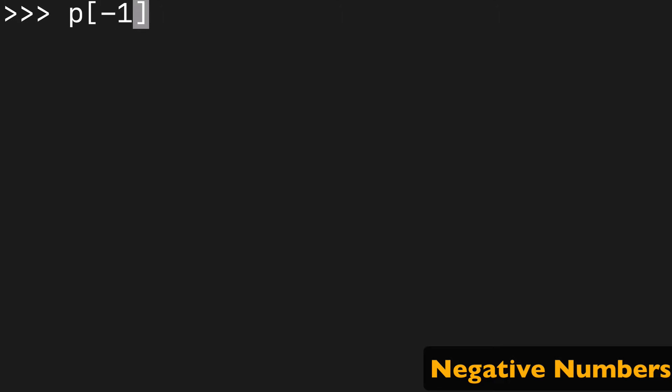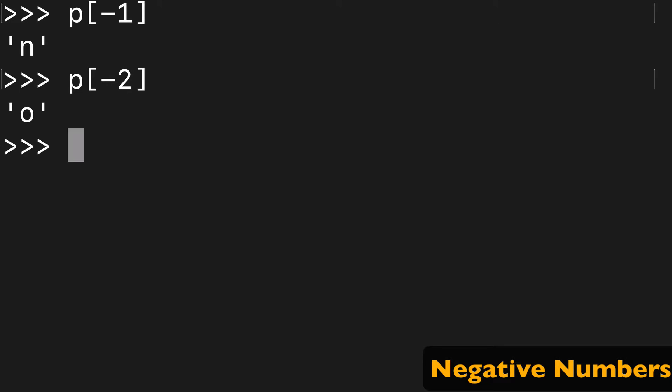Now we should get into negative numbers. These are a little bit more difficult to conceptualize, but I'll just run it a bunch and we'll take a look. Negative one is the last value, negative two is the second last value, negative three is the third last value.